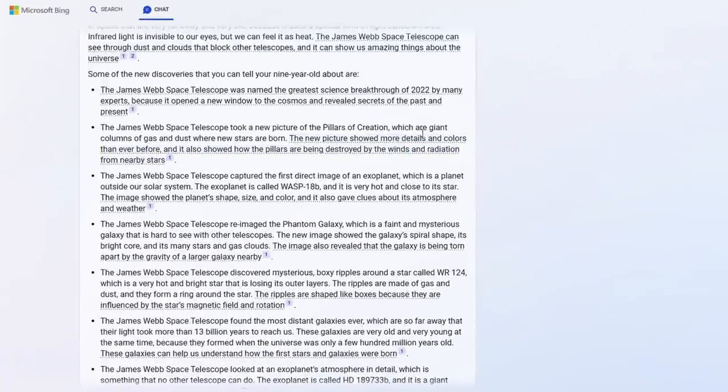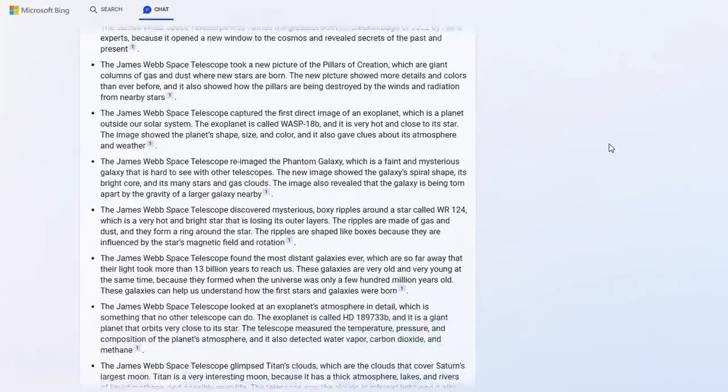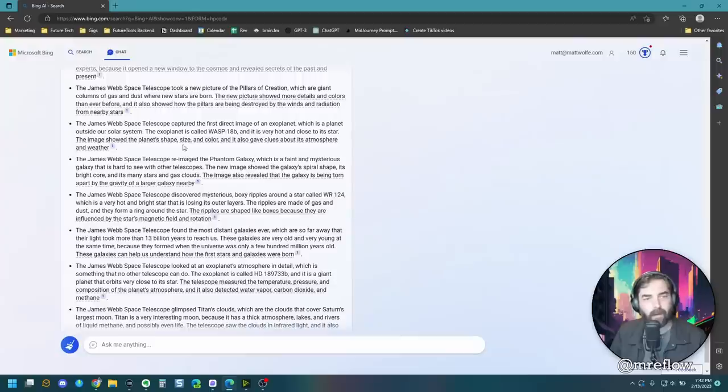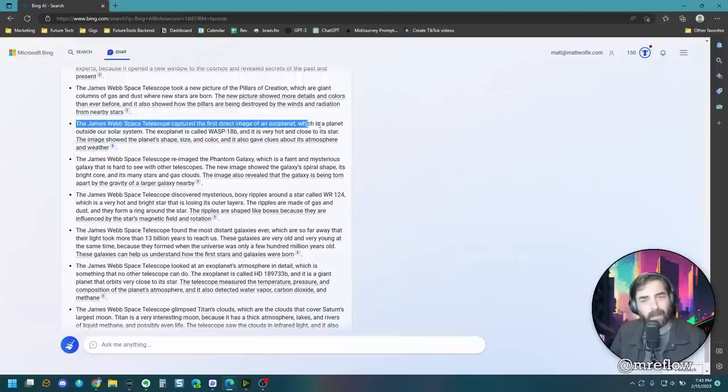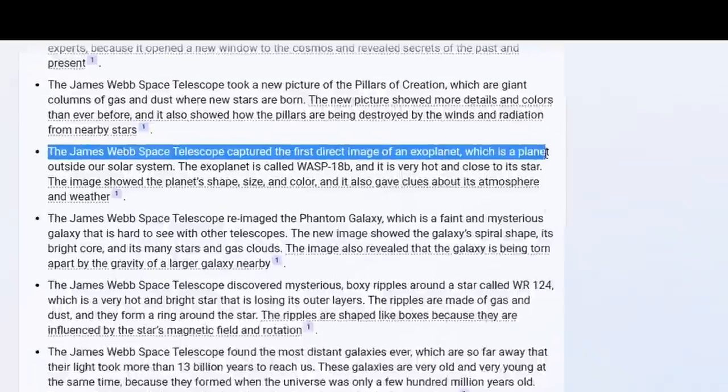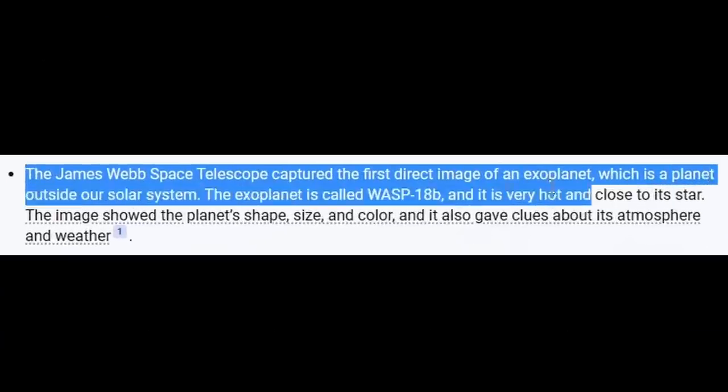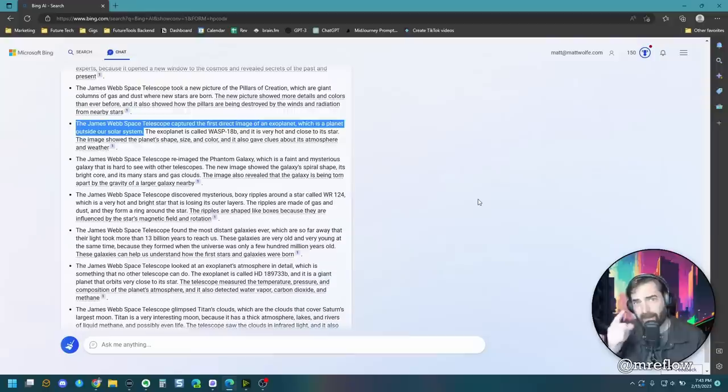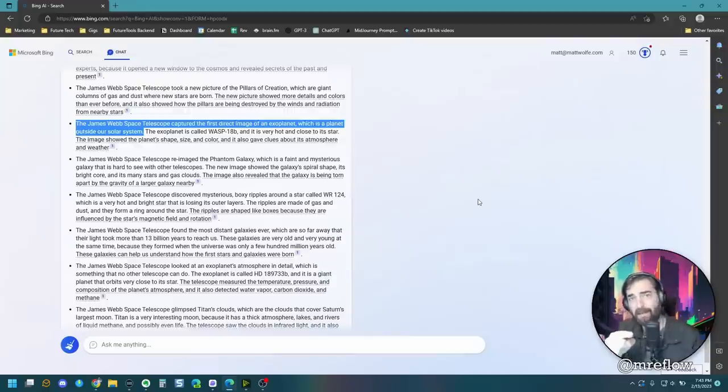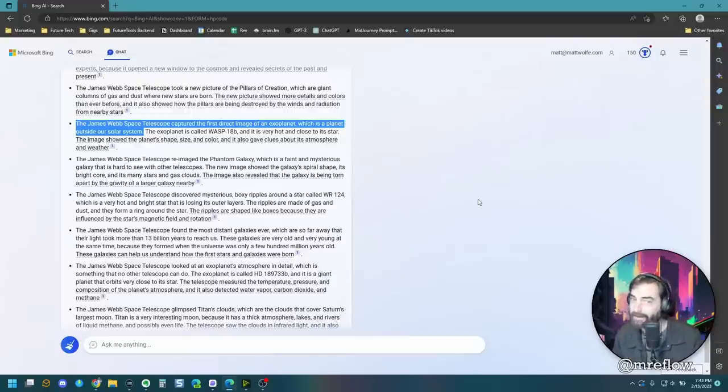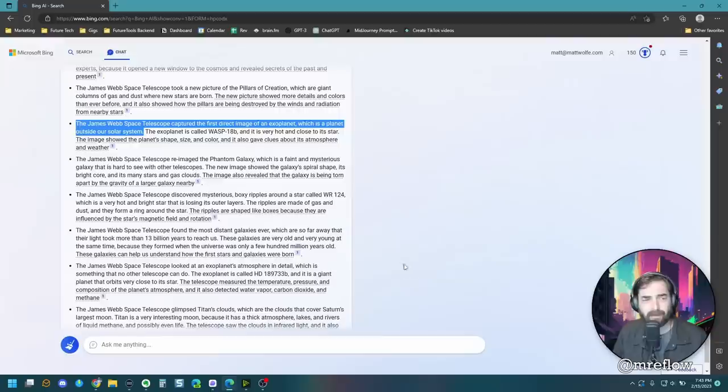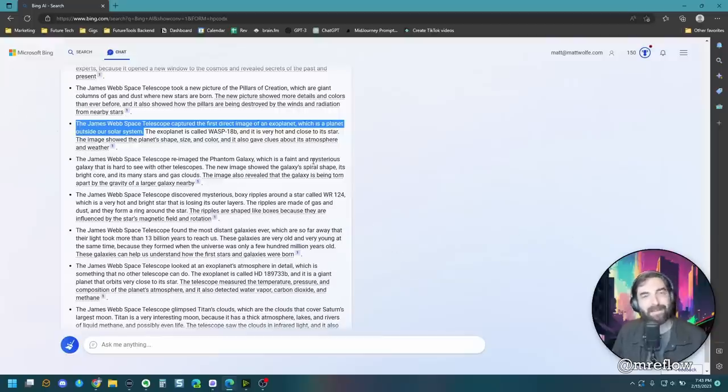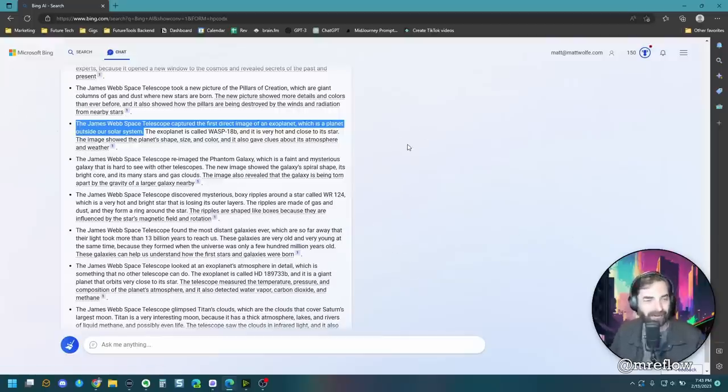Uh-oh. Uh-oh. Bing, bing, bing, bing, bing. The James Webb Telescope captured the first direct image of an exoplanet, which was outside of our solar system. That's the same exact fact that everybody said Bard got wrong. You got some splainin' to do. It gave the same incorrect answer that Bard gave when they gave the demo of it.